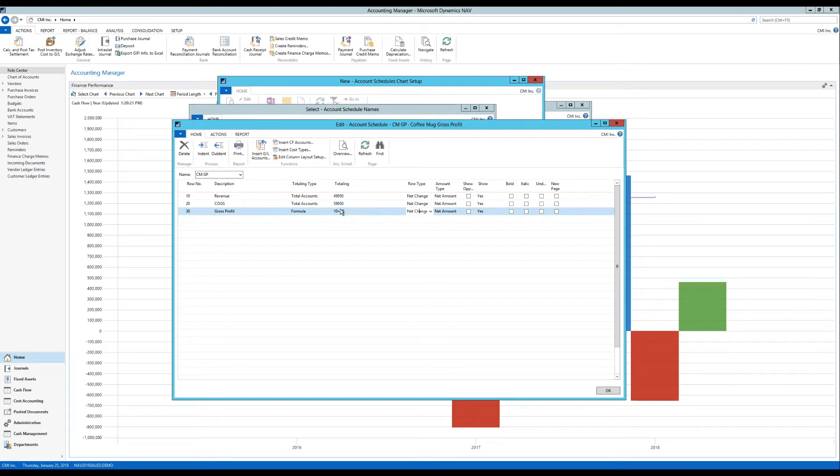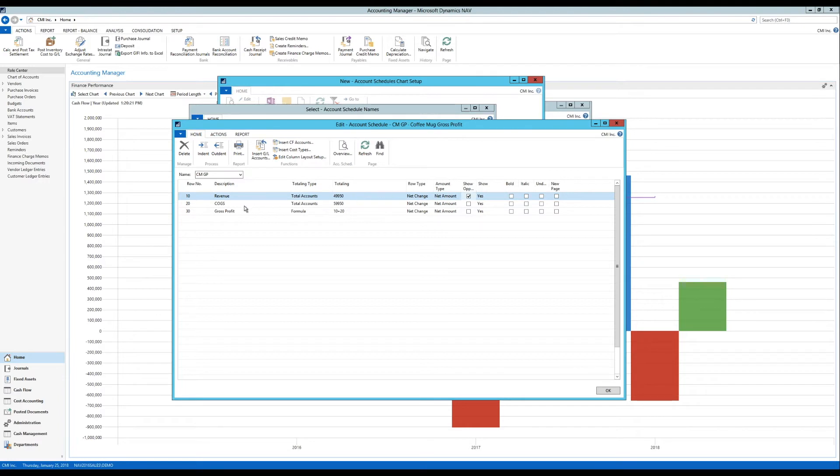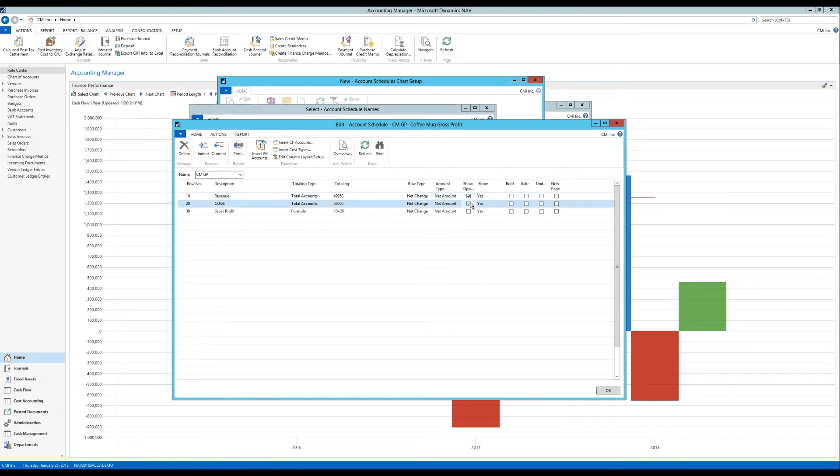The reason is that the revenue is reported on the chart of accounts as negative. And I'm actually going to turn that sign around. Because I want it to show positive. So I click this button here. Show opposite sign. The cost of goods sold on the chart of accounts is positive. Because it's debit. And I'm going to turn that one around as well.